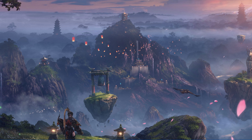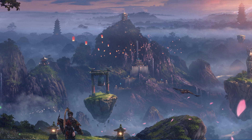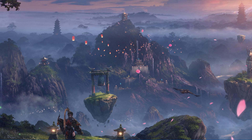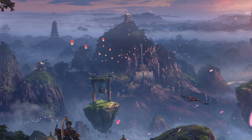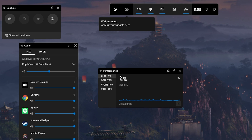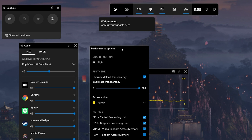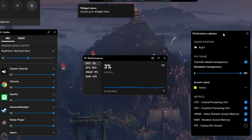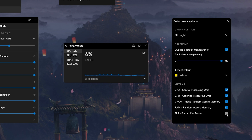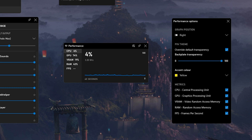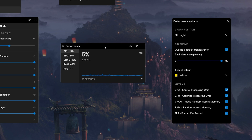If you prefer to use a more detailed FPS counter, which will in addition show your CPU and GPU utilization, as well as your VRAM and RAM usage, then you should consider using the Integrated Xbox Game Mode Overlay. To enable it, simply use the Windows key and G shortcut on your Windows PC.